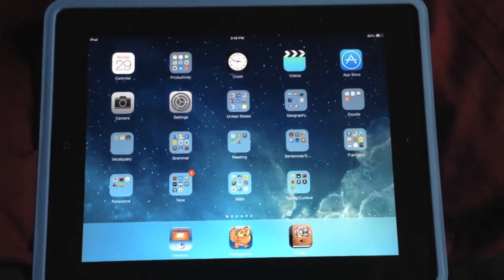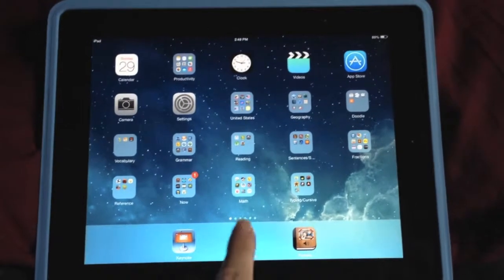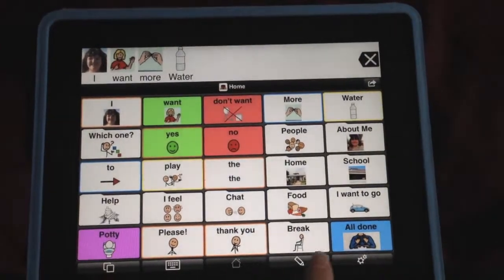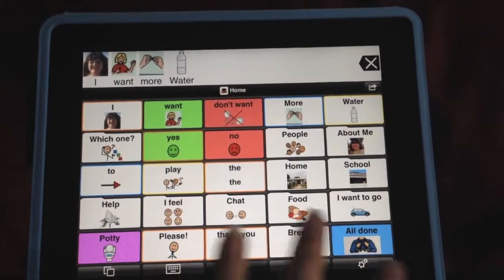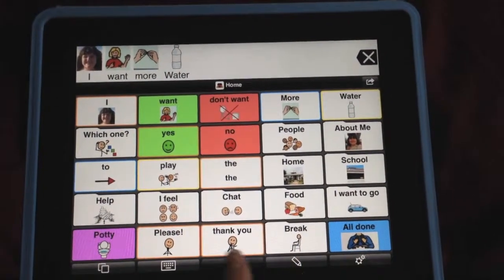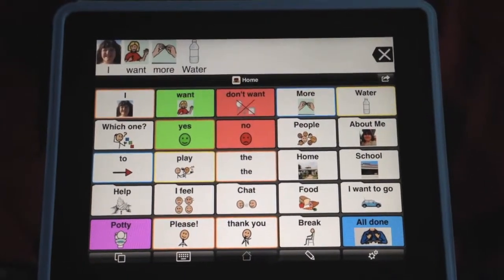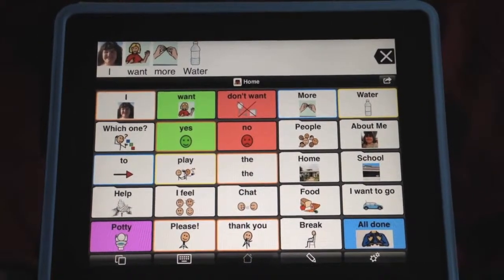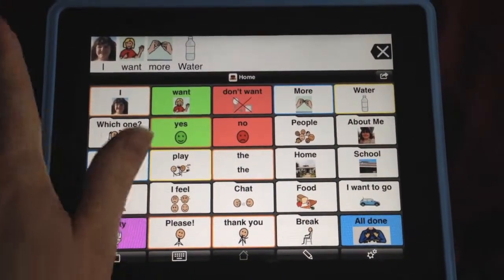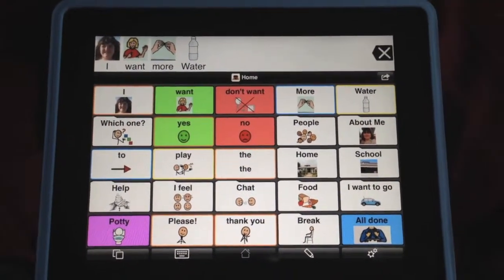You have another option if you do not want the child you're working with to touch a certain place on the screen, like the options or the edit. You can also use Guided Access to help you with that. Guided Access also helps so that they cannot press the home button and close out ProLoQuo to Go when you're working with them.